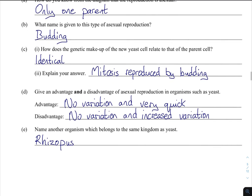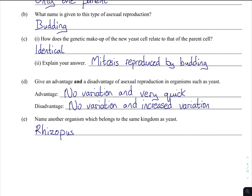Explain your answer — you just refer to mitosis: it reproduces by budding, producing identical daughter cells. An advantage and a disadvantage of asexual reproduction in organisms such as yeast. The advantage is no variation — so if you have a high-quality type of yeast, having no variation is a good thing because all offspring will also be high quality, and the qualities won't be diluted. Another advantage is that it's very quick and you only need one parent.